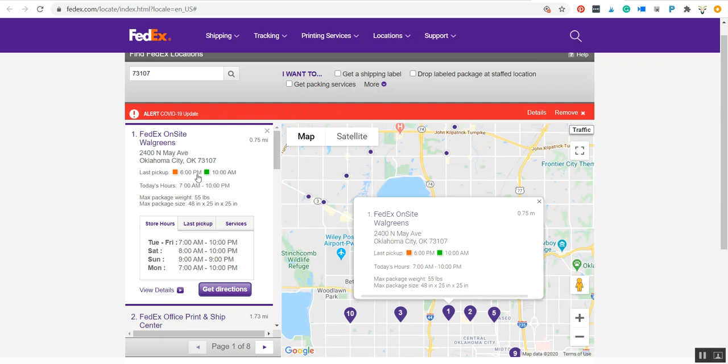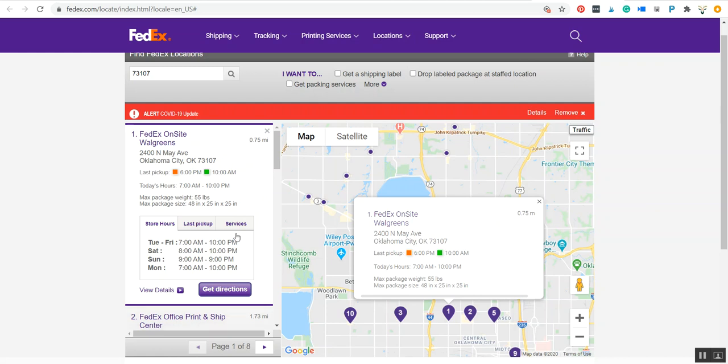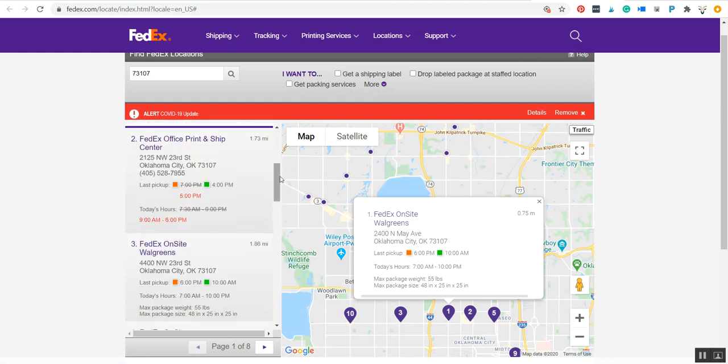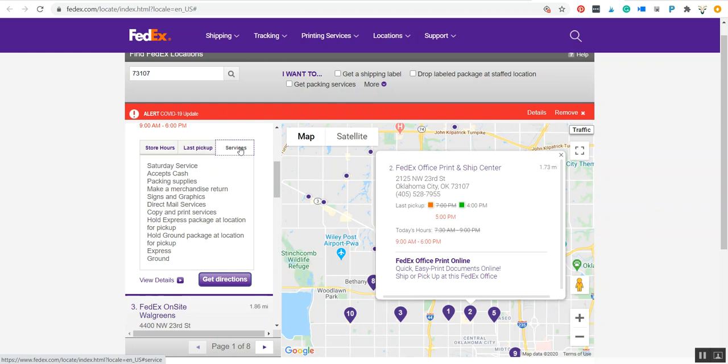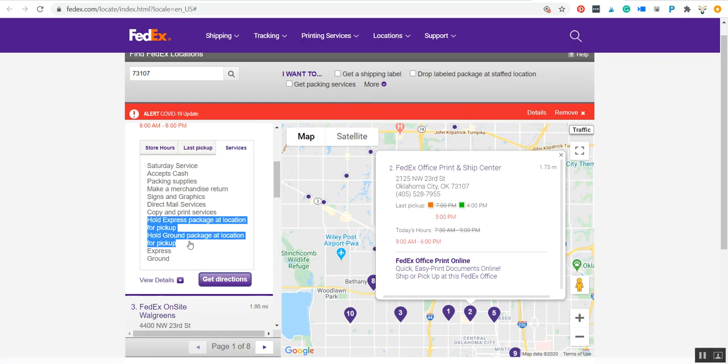The good news with that is they typically have a larger range of hours than a print shop. So let's say I select this one—I'm going to go ahead and just look at the services again to verify it does allow hold for pickup.